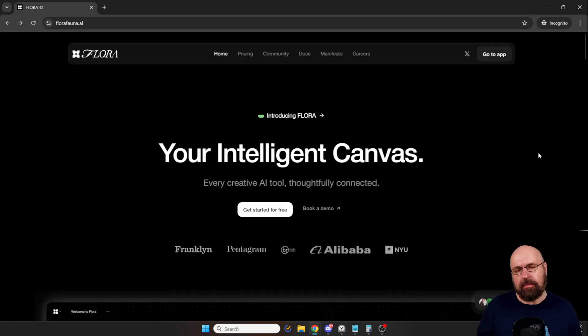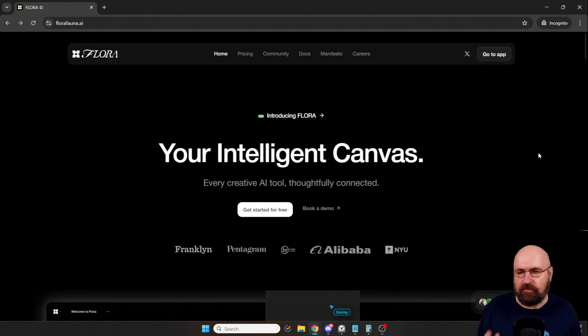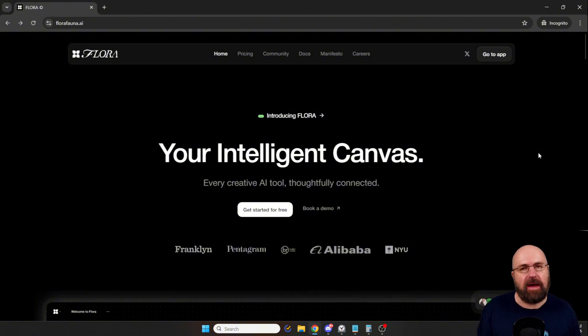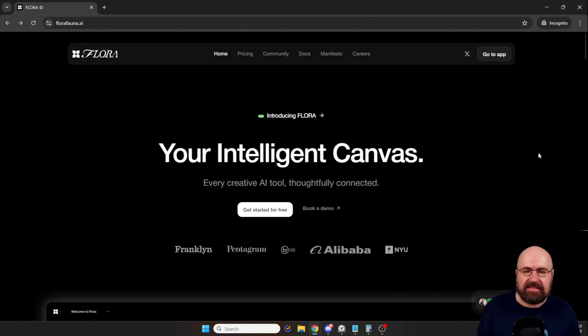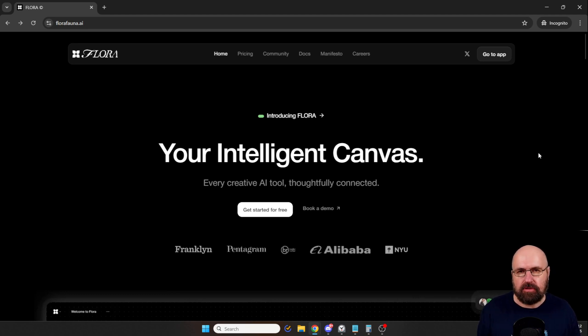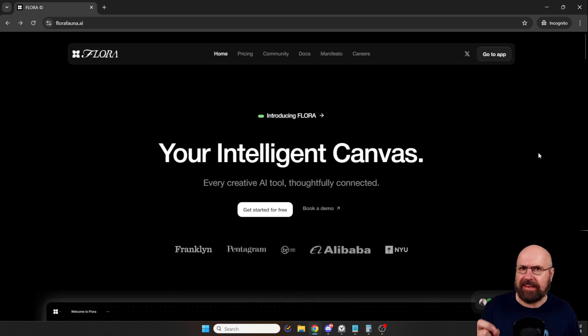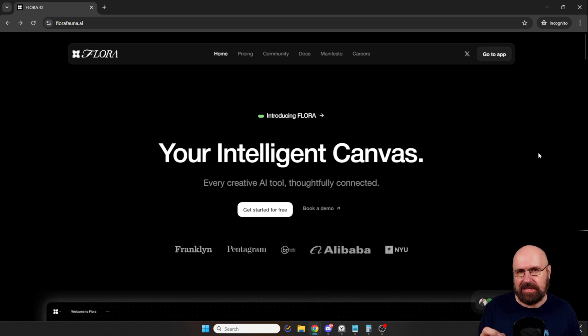Alright, so I am talking about Flora, which has the domain FloraFauna.ai, and this is an intelligent canvas, as you can see here. But I want to show you how it works, because that is genuinely creative and very easy.